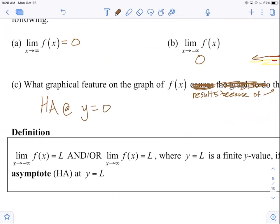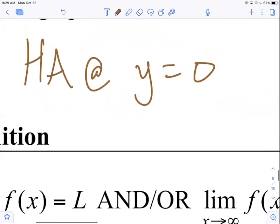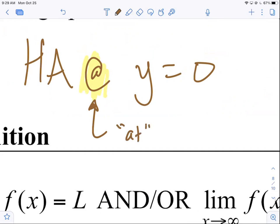The horizontal asymptote doesn't cause the graph to do that — it's the result of the fact that the numbers get smaller and approach a specific y value. And yes, HA stands for horizontal asymptote. Let's look at this symbol — I did say I'd allow you to use the @ symbol — at means to stand directly at, like the bridge, the function value.